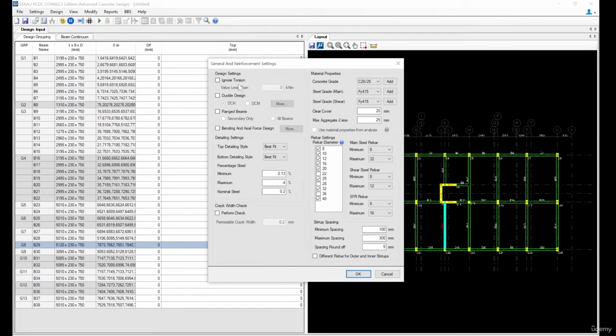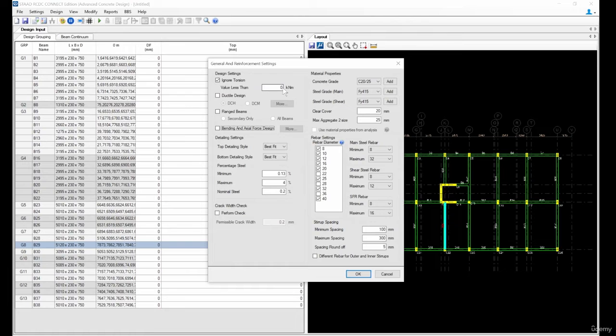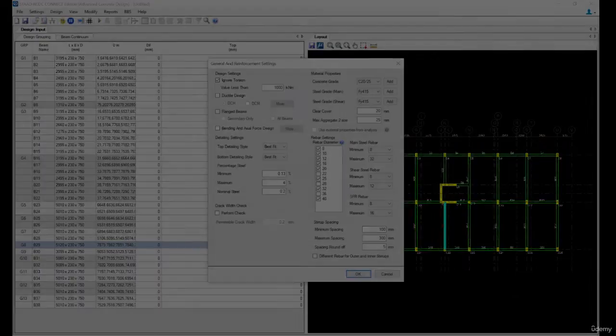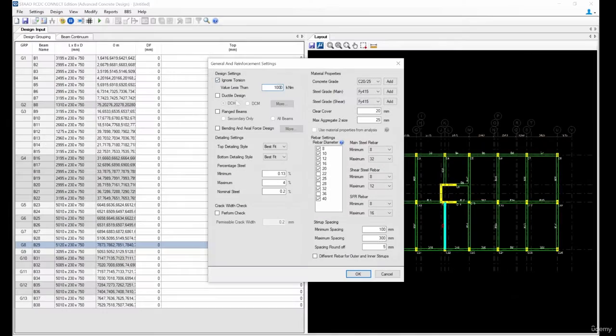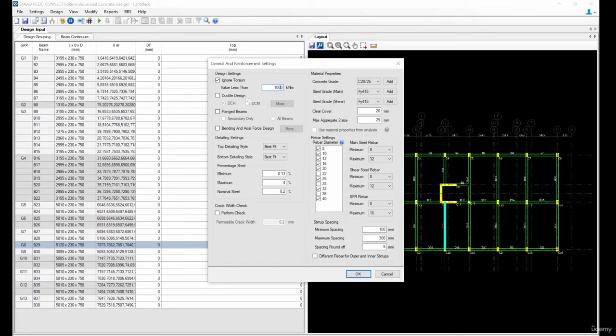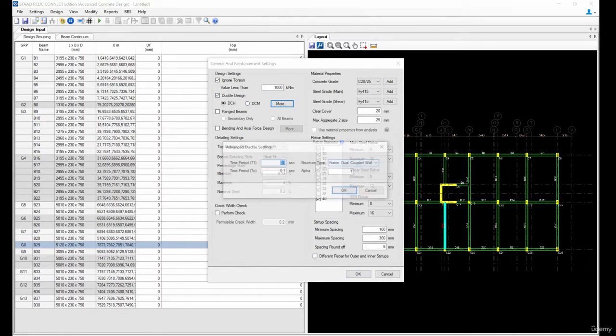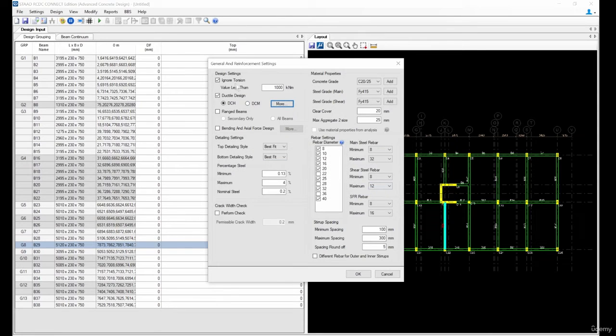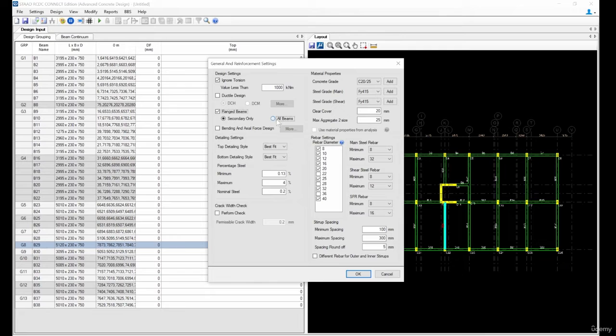Let's ignore torsion. We'll put the value of 1000. After putting the torsion as 1000, if you want ductile detailing for seismic resistance structure, select this and choose the parameter you want. For this I will ignore it and use flange beam for all beams.